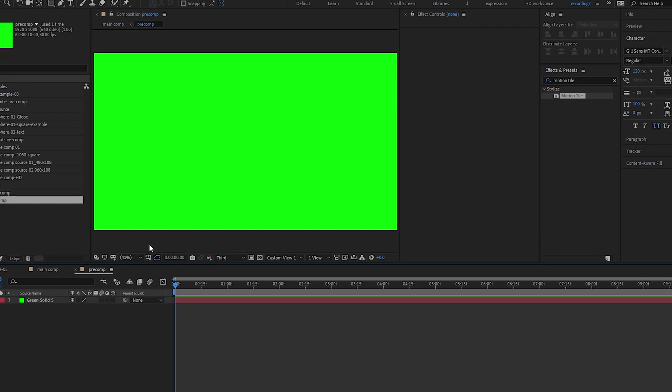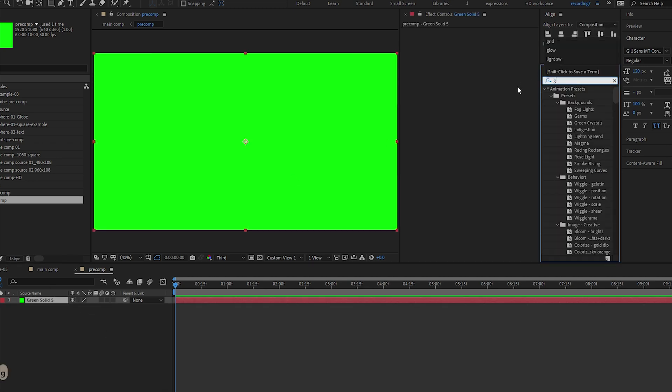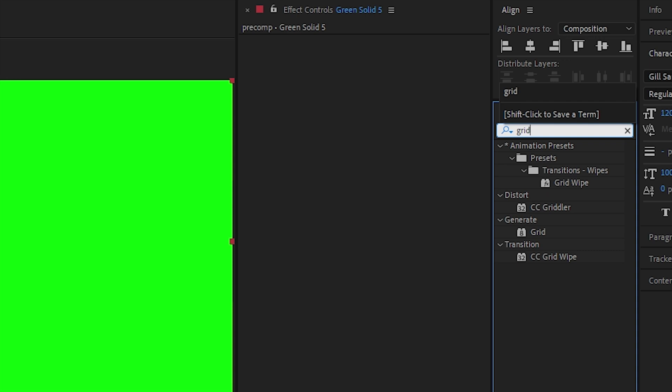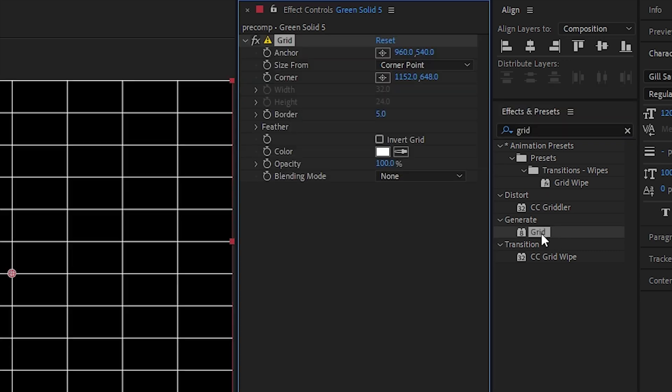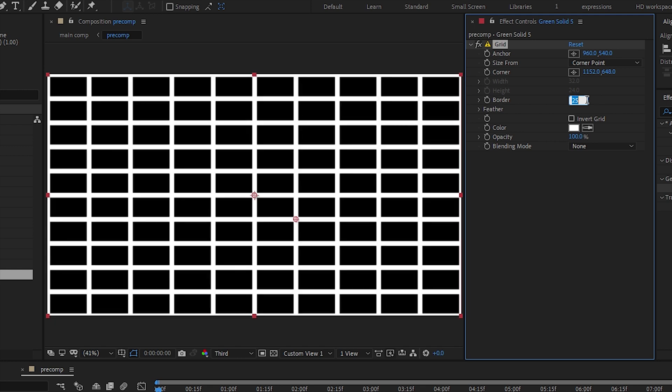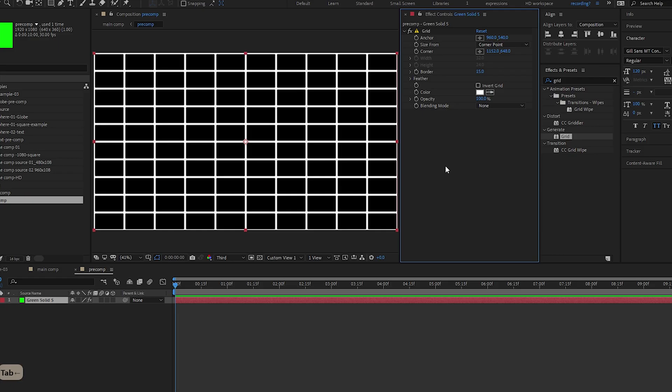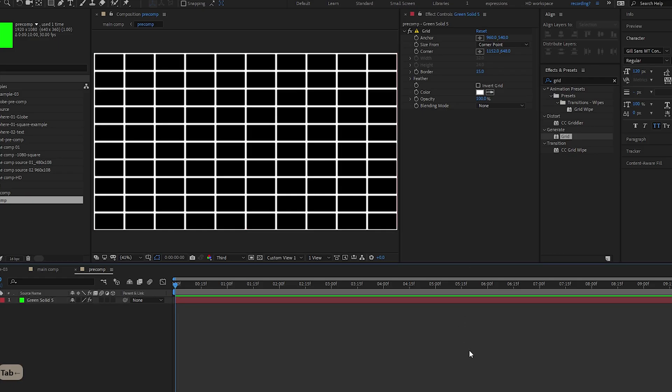So this is our pre-comp. Let's look for our grid, apply a grid, and let's increase the border to 15. This is relative to the ratio using corner point, so this is in the same ratio as our comp, 1920 by 1080.